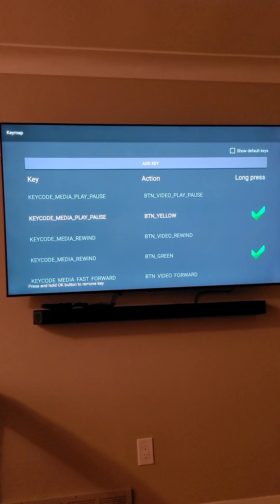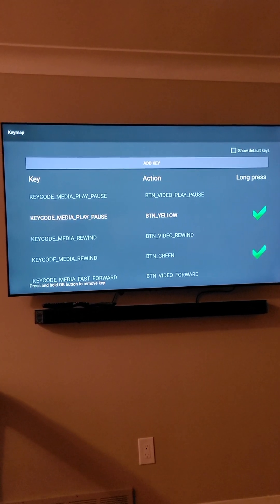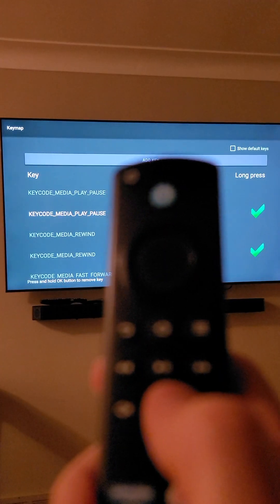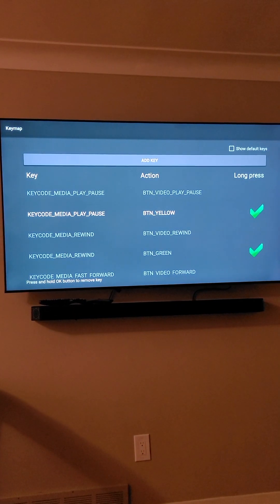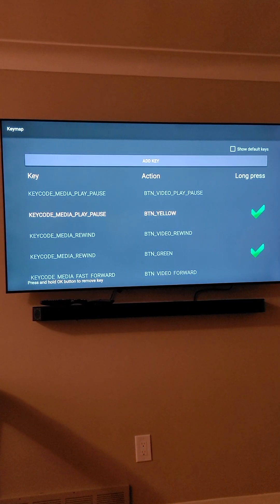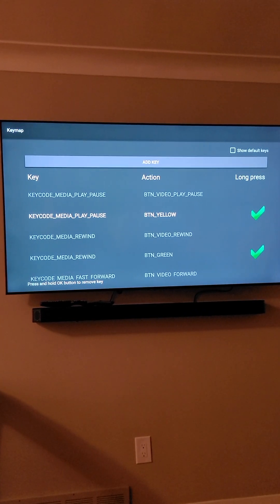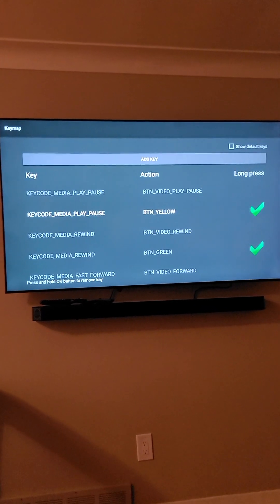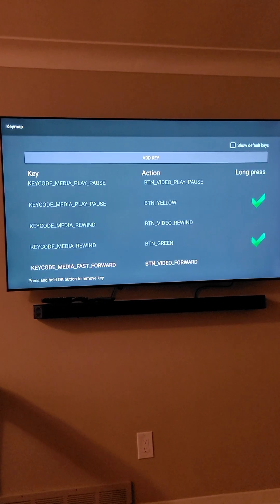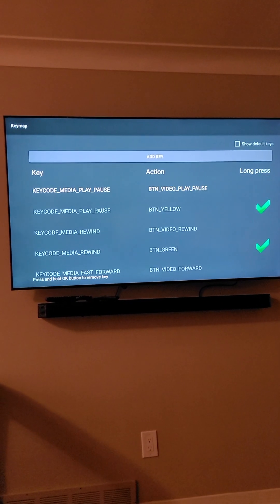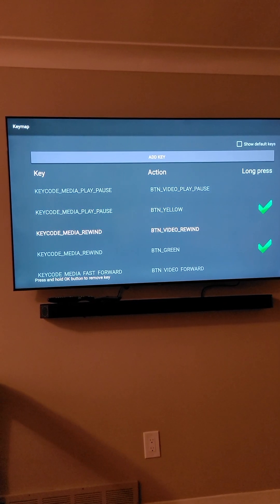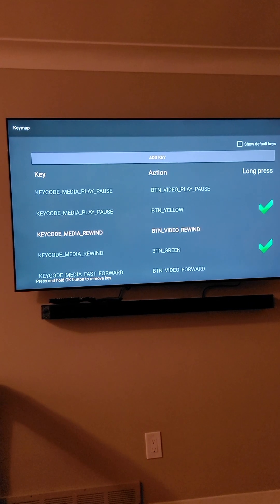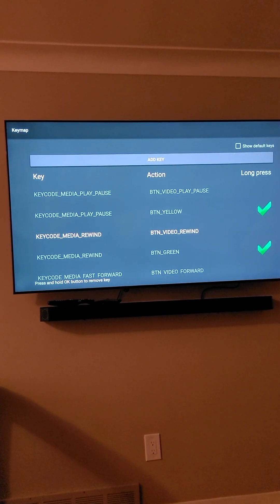I have Favorites on the same key as pause and play. In order to do that — if you want to hit pause, you just hit it once. If you want to hit Favorites, you hold it down. That's how simple it is, and that's how you configure all your keys to your remote.